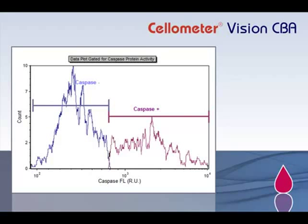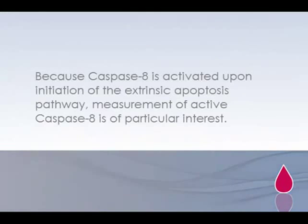Because caspase-8 is activated upon initiation of the extrinsic apoptosis pathway, measurement of active caspase-8 is of particular interest.